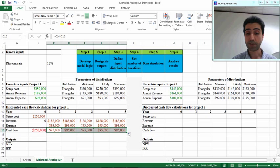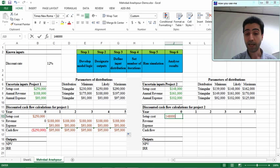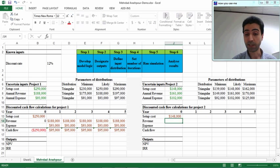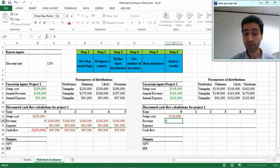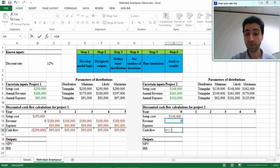Let's have a look at the second project. The setup cost is $148,000 and the revenue is equal to zero at the beginning. So the cash flow will be a negative value—the difference between revenue and setup cost.